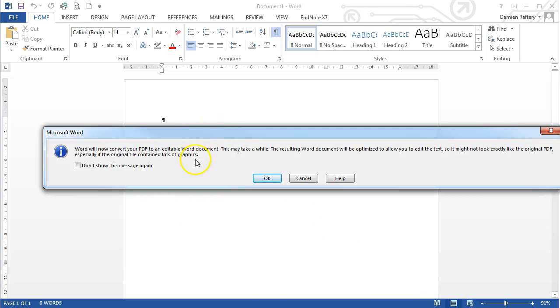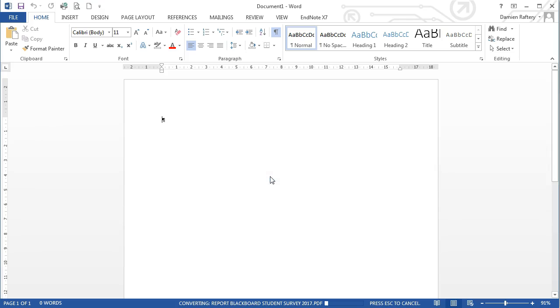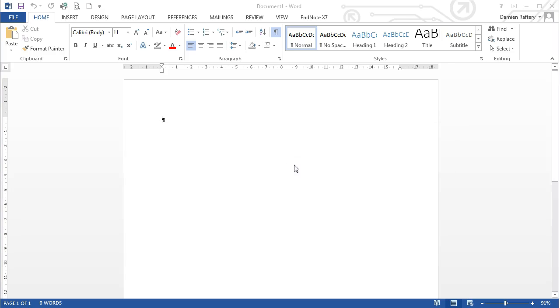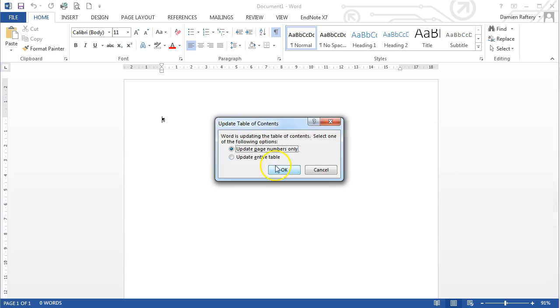So you get a message that it may take a little while depending on the size of the document, and there may be some formatting issues when it does open. Click Open, and you can see for this relatively short document, we can do so quite quickly.